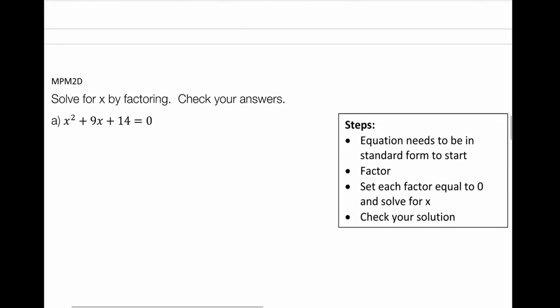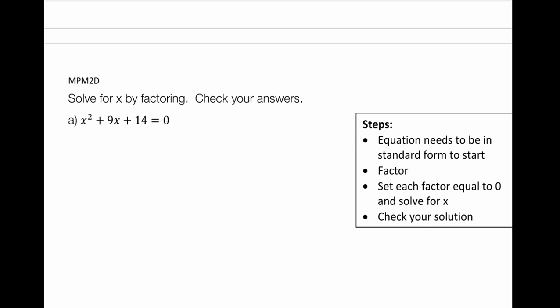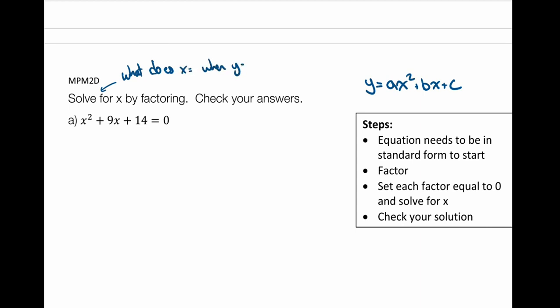Now we're going to move into where we have to actually factor. If you need a refresher, go back to the factoring lessons or the factoring summary, which goes over all the different forms. To solve by factoring, the first thing I need to do is make sure my equation is in standard form: ax squared plus bx plus c, with everything on one side equaling zero. Because the goal is finding what x equals when y equals zero — those x-intercepts.